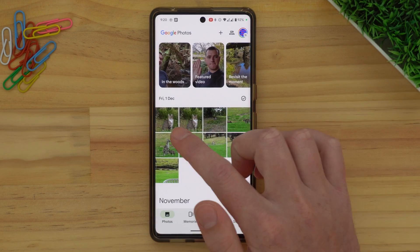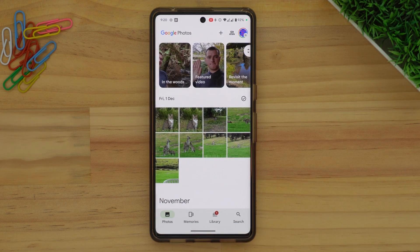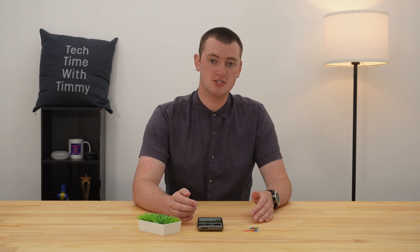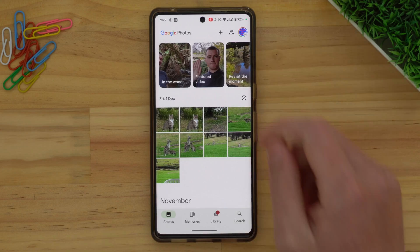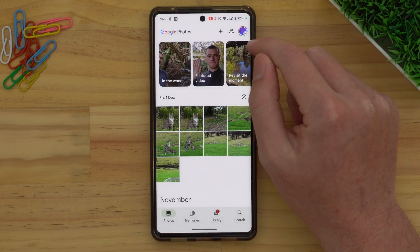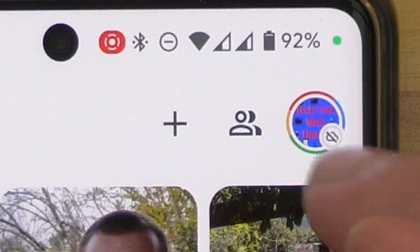Now you'll be in this account. You might see that you can still see a lot of your photos in here, but it's just showing you these photos because they're on your phone — they're not actually backed up to this account. You know it's not backing up to this account because if you look at the profile picture, you'll see a tiny little cloud icon with a line through it, and that means this account is not being backed up to.